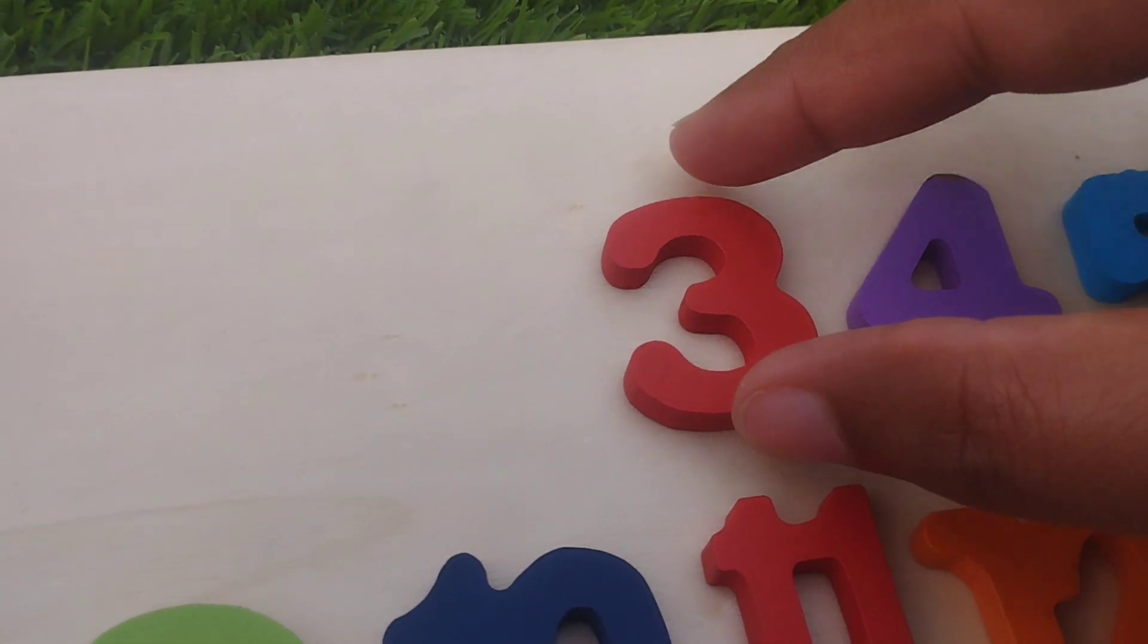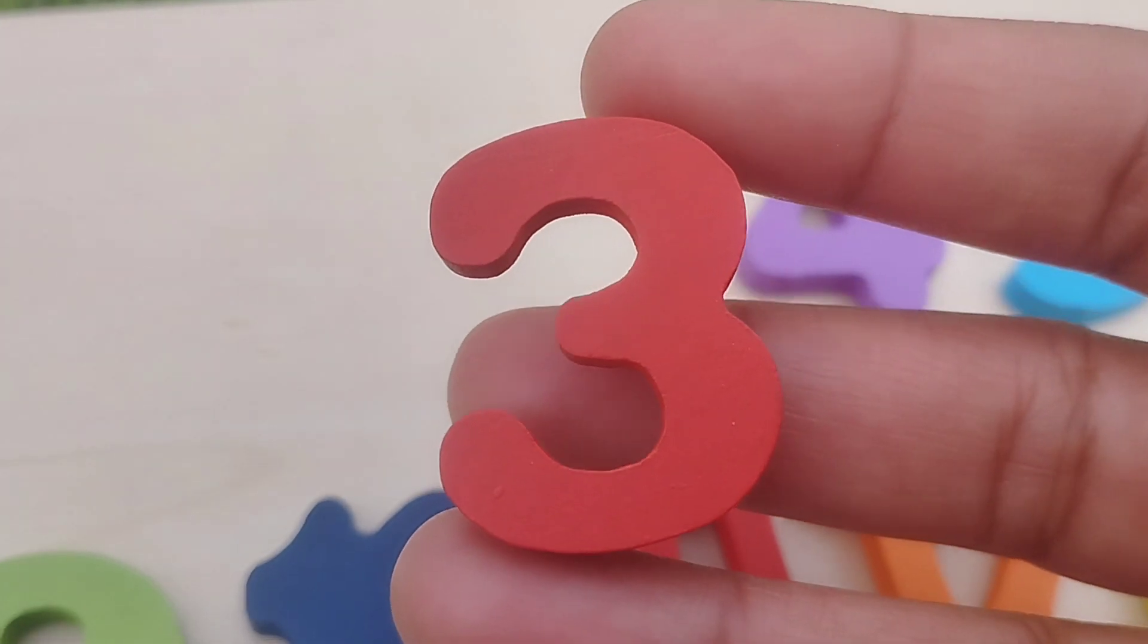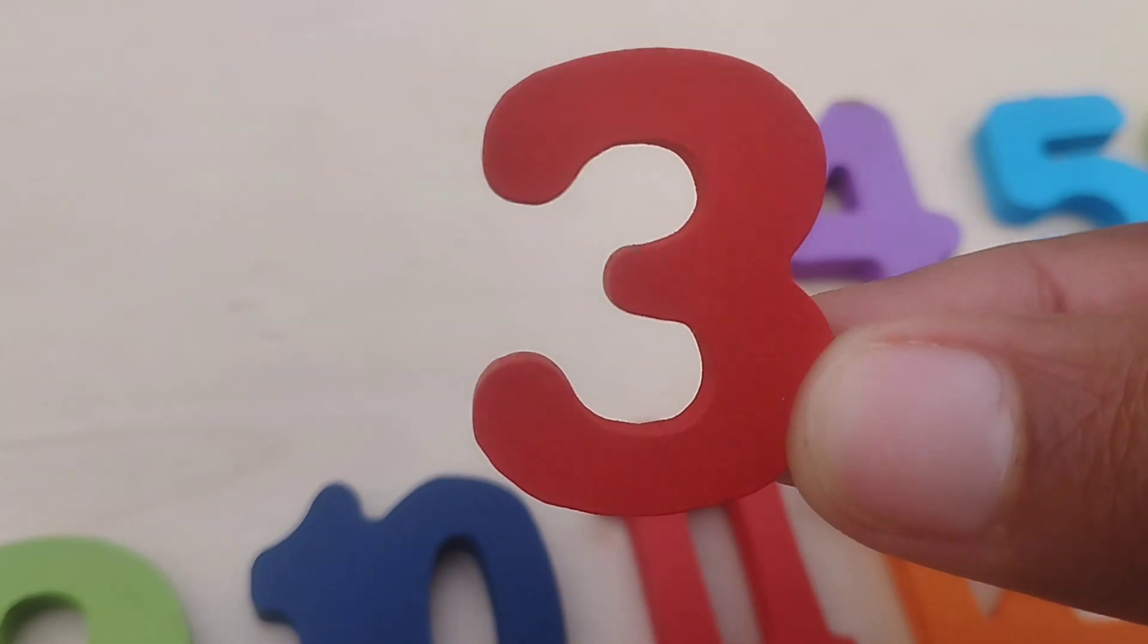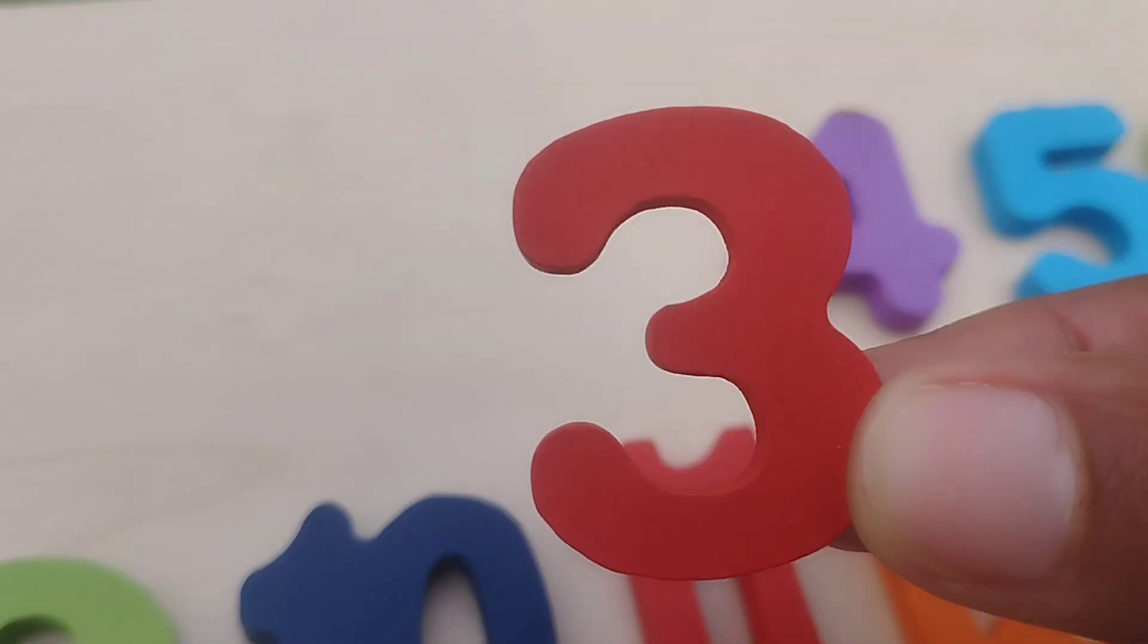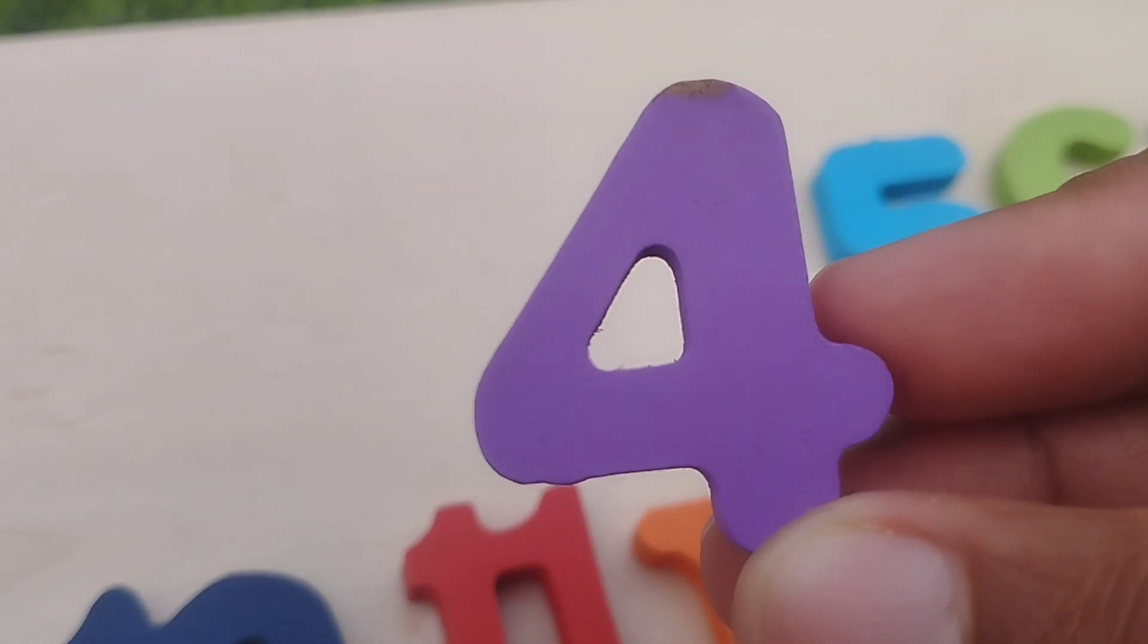The next number is number three. This is number three. The next number is number four. This is number four.